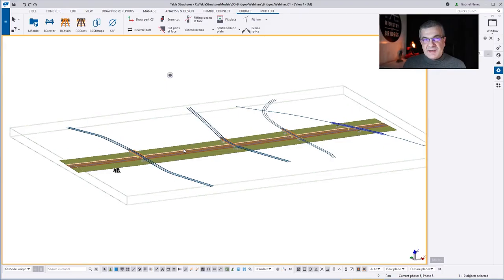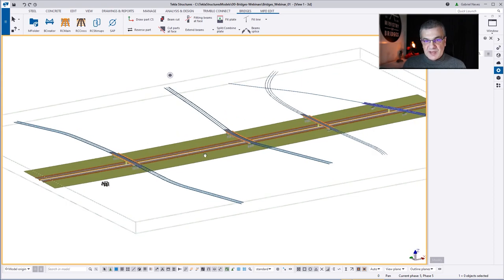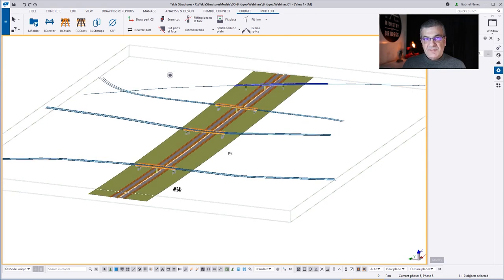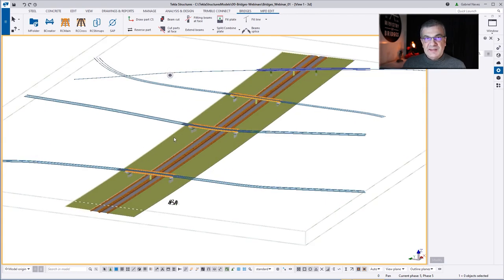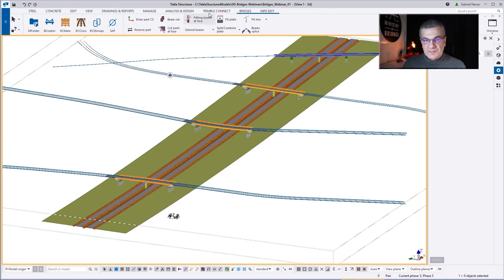What you see here on the screen is the final result of today's webinar — from zero to this final product, simulating three or four bridges in the same model, despite the fact that usually this is not the normal workflow because each bridge should be inside one single model.